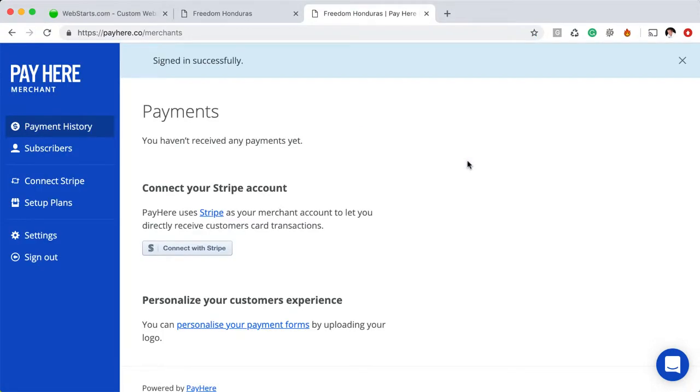All right, I'm logged into my PayHere account and something that you need to keep in mind with PayHere is that it's dependent on having a Stripe account. So you would want to connect your Stripe account to your PayHere account in order to process your credit card payments. Stripe is a competitive online credit card payment processor.